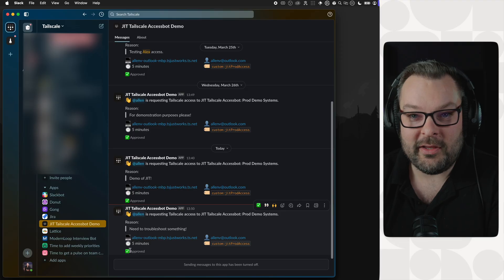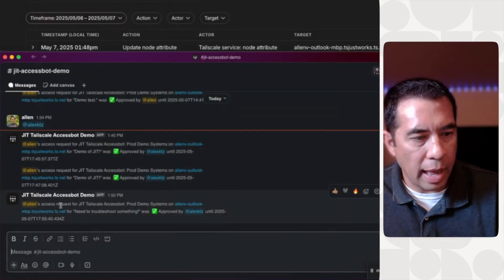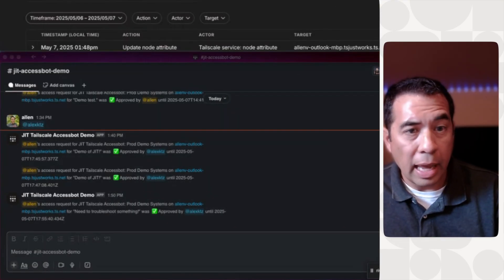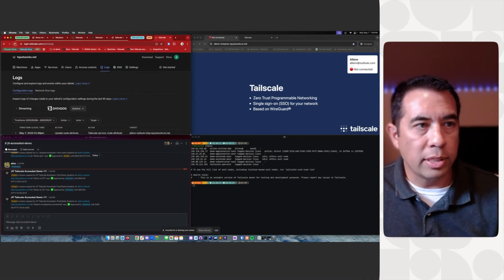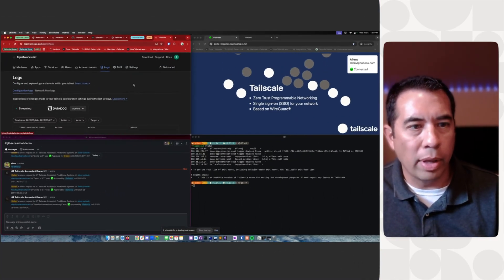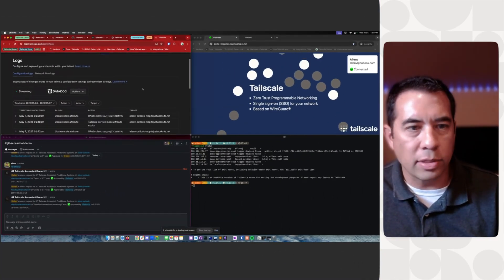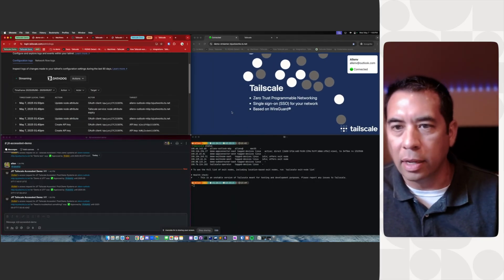There it is. Alan's request has been approved. And I can verify this with the TailScale configuration logs. Oh, and look, traffic is starting to flow on the right-hand side.